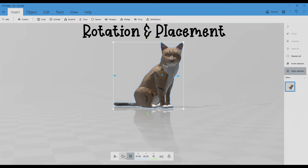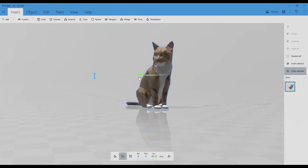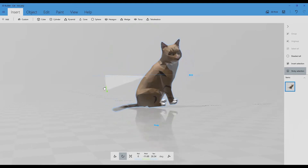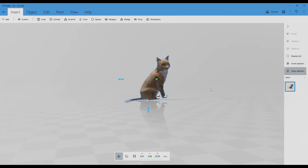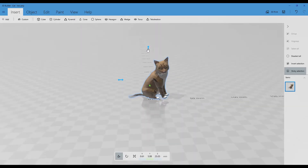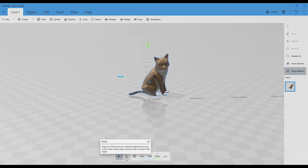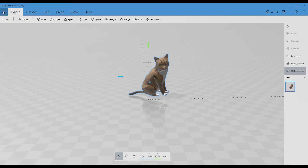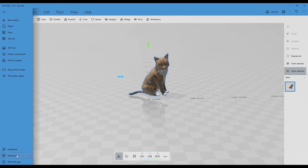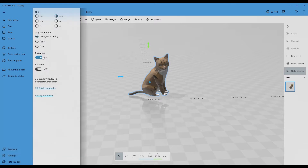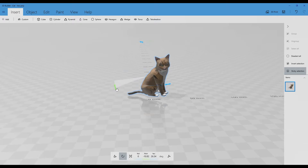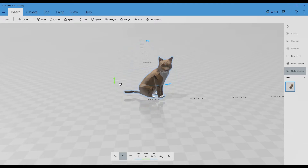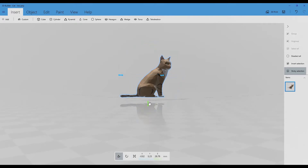With resizing you also have the possibility to rotate and to move the object. This is very basic, very classical stuff, but one good thing with 3D Builder is the snapping feature, which you will find in Settings. Snapping is a good tool because it snaps the object very quickly to what we can call the floor.